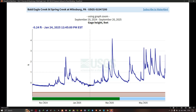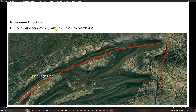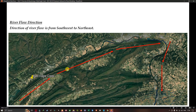We are currently visualizing the Bald Eagle Creek at Spring Creek at Milesburg, Pennsylvania, looking at gauge height and feeds. The gauge height variation is shown from November to May 2025, with significant variation at different periods of the year. The highest gauge height was observed in March 2025. The direction of river flow is from southwest to northeast, as indicated by the red arrows, and you can see several meanders along the creek.